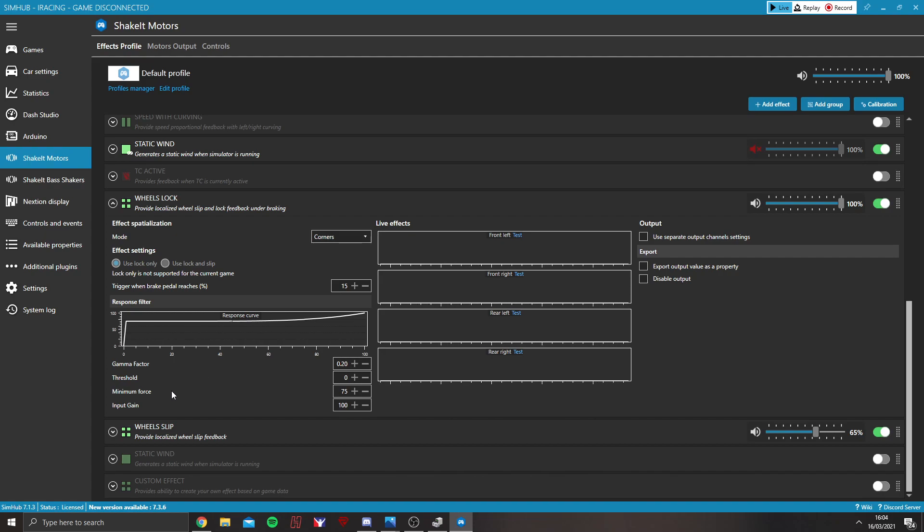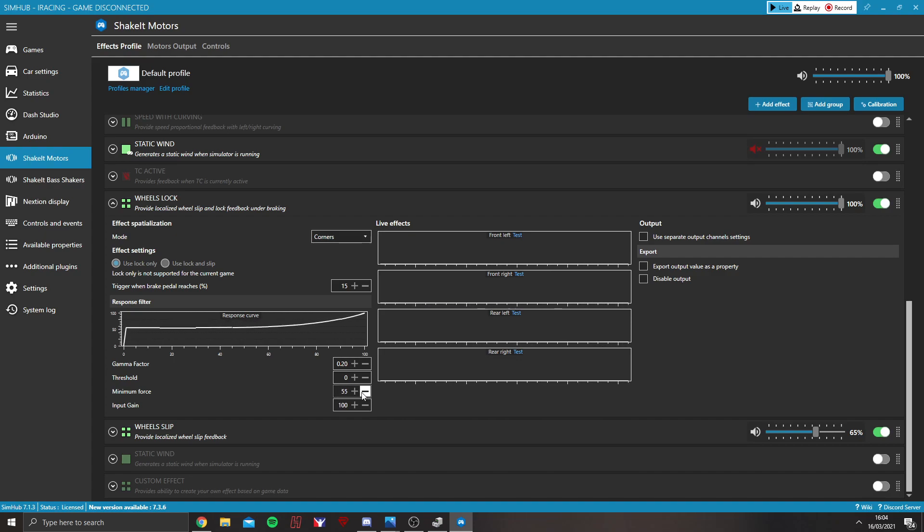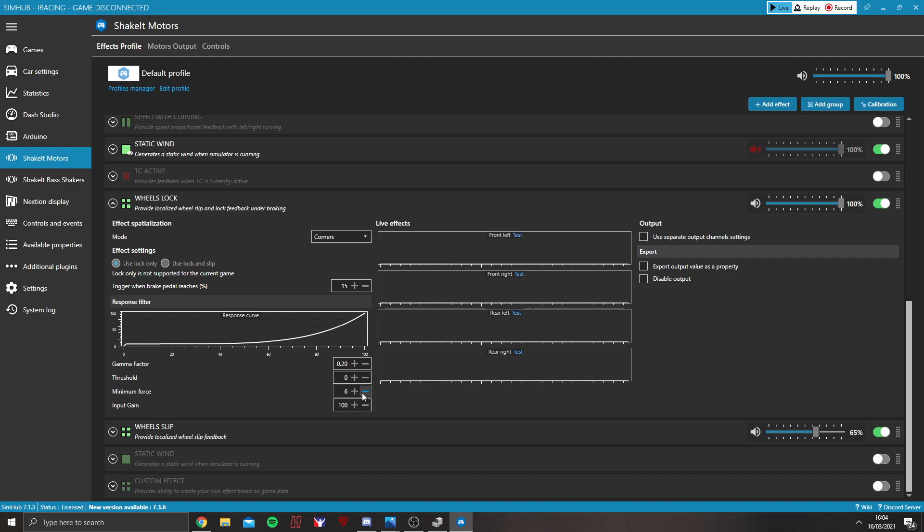Minimum force controls how much vibration you get through at the start. So, if you see the response curve above, at 0, that's going to have a nice, steady curve coming up. Based on my gamma, it's been pushed back a bit.